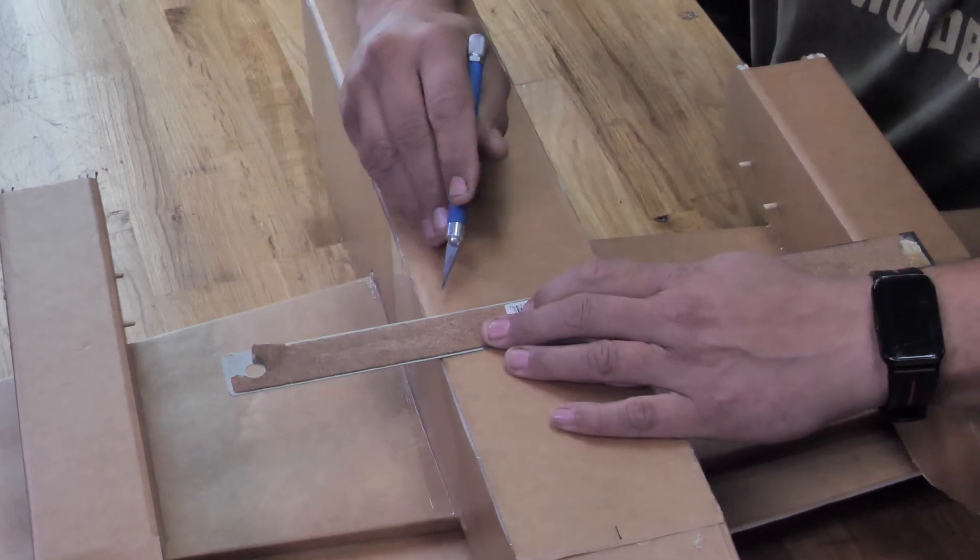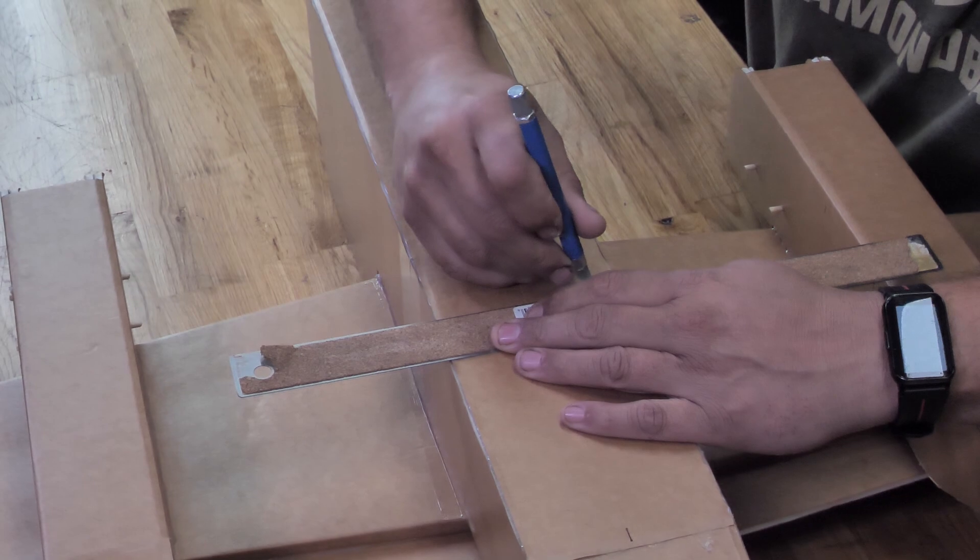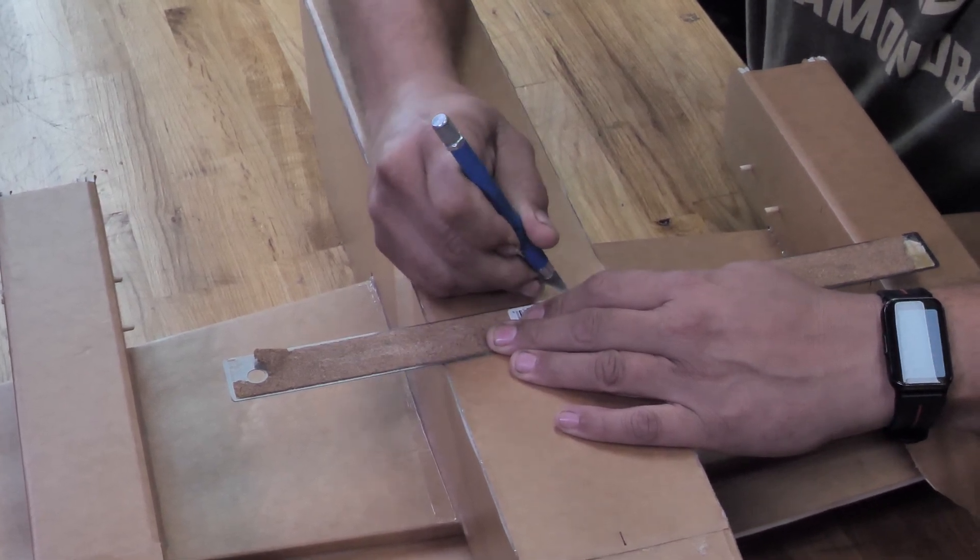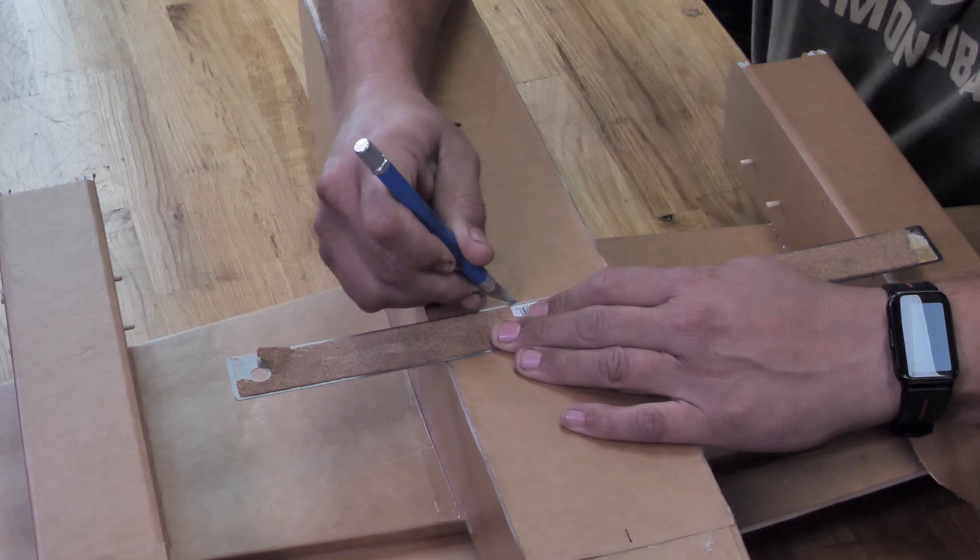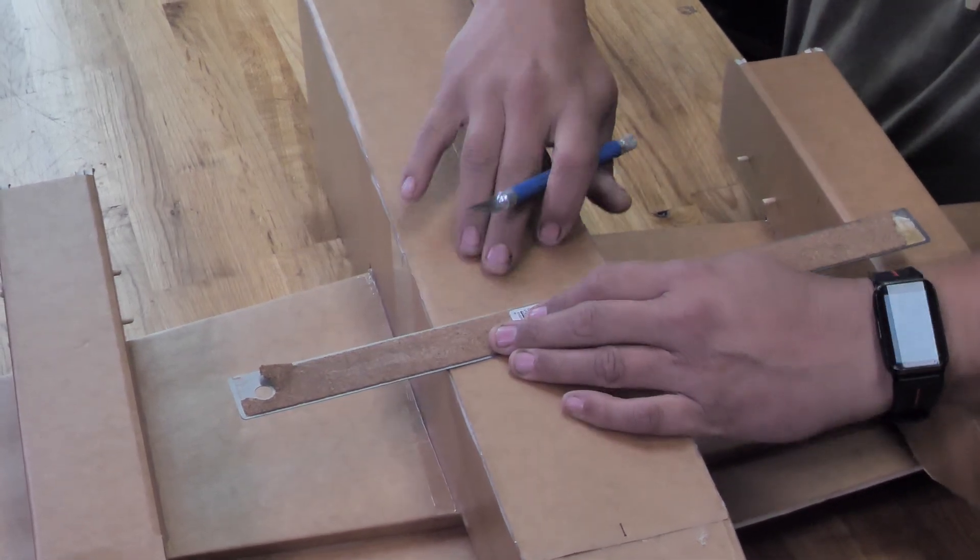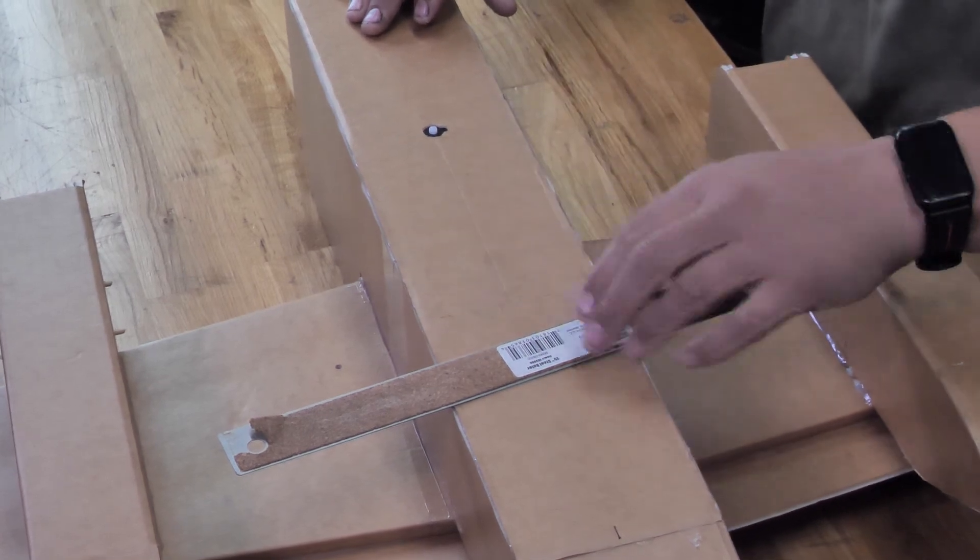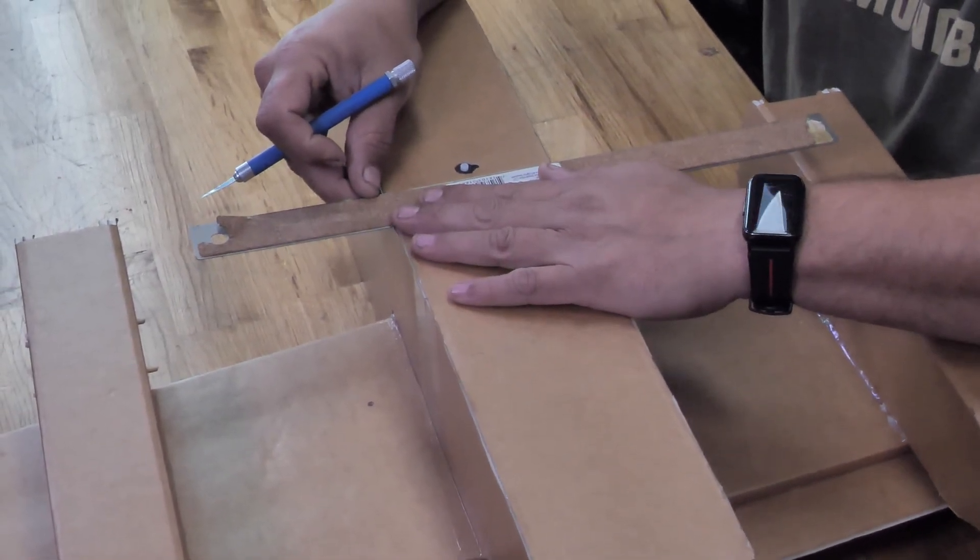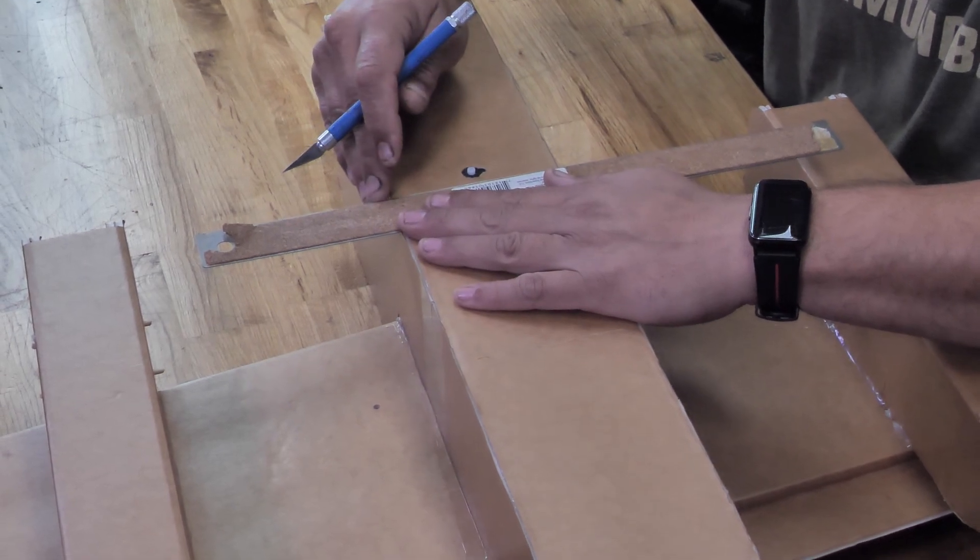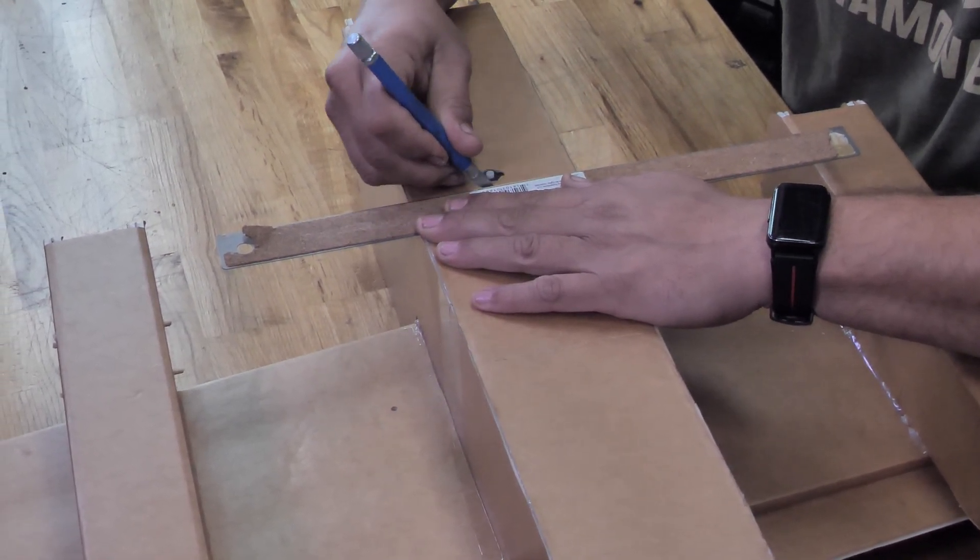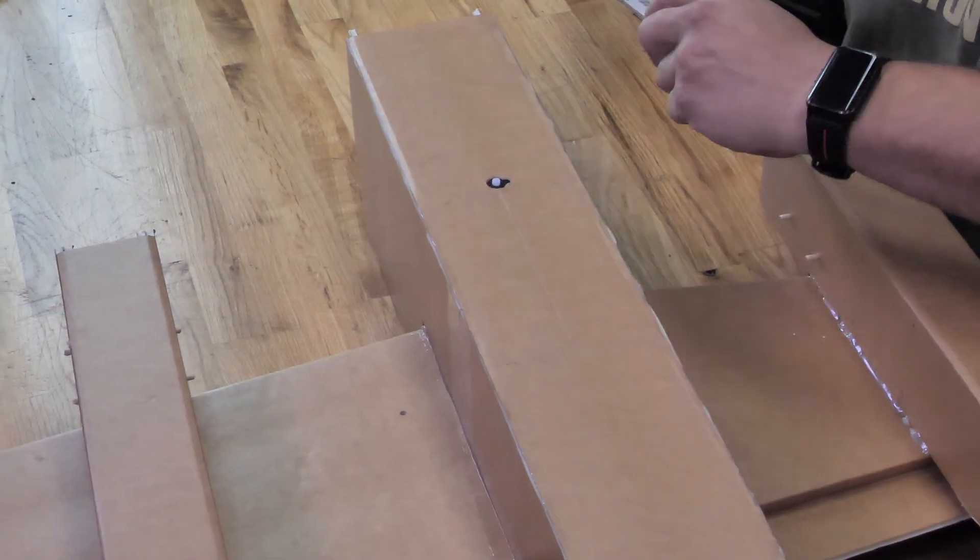Same thing again, line up the marks that we had cut earlier. This one, you can't cut quite as deep because it's actually sitting on the former to support the door. And then we're going to also do the same on the front. Like so.